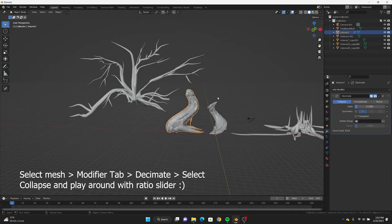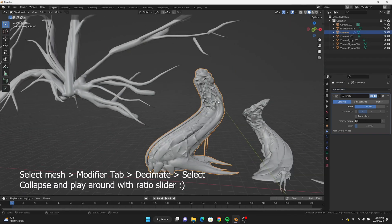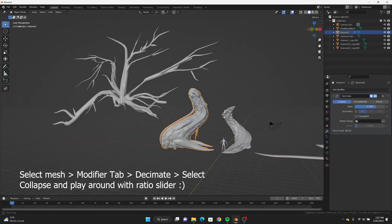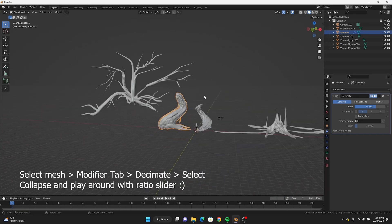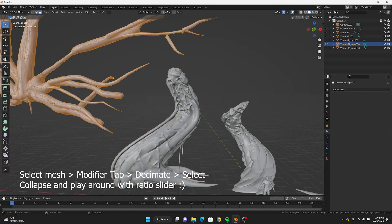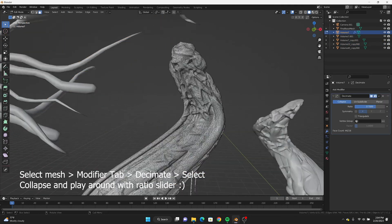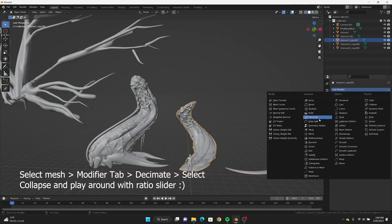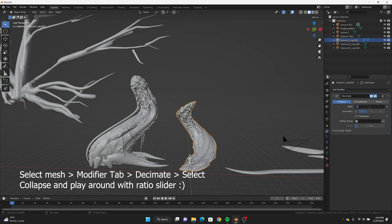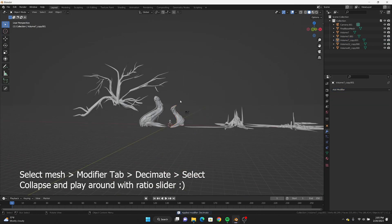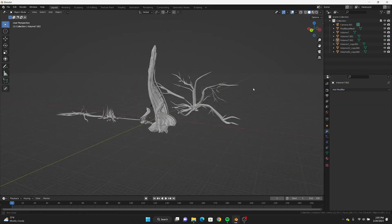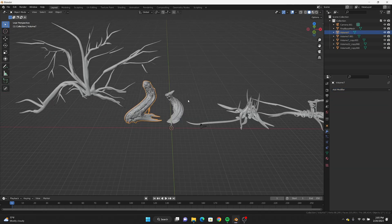I also decimate them a lot more inside of Blender. For those who don't know, decimation is the process of reducing your poly count — you have to eyeball it to make sure you're getting less poly count without losing too much detail.